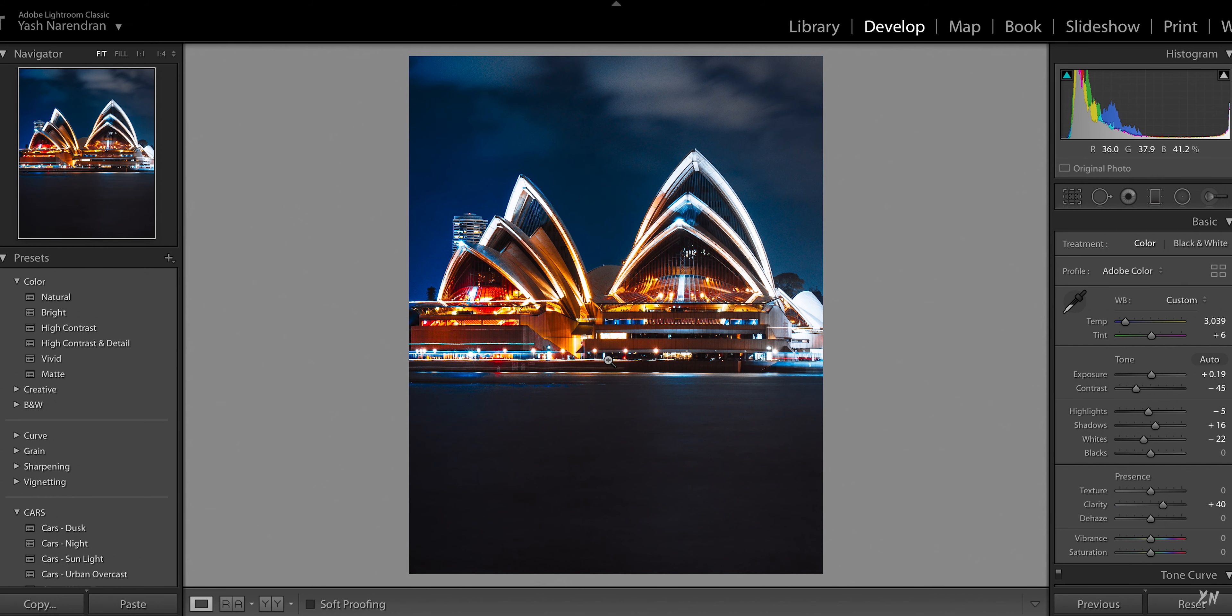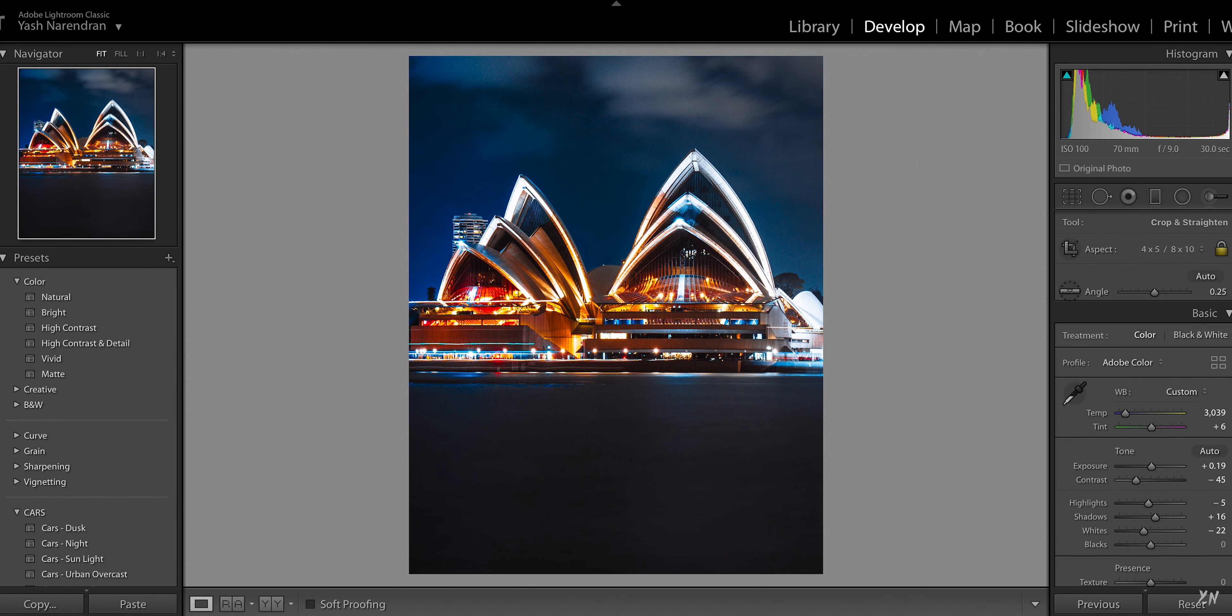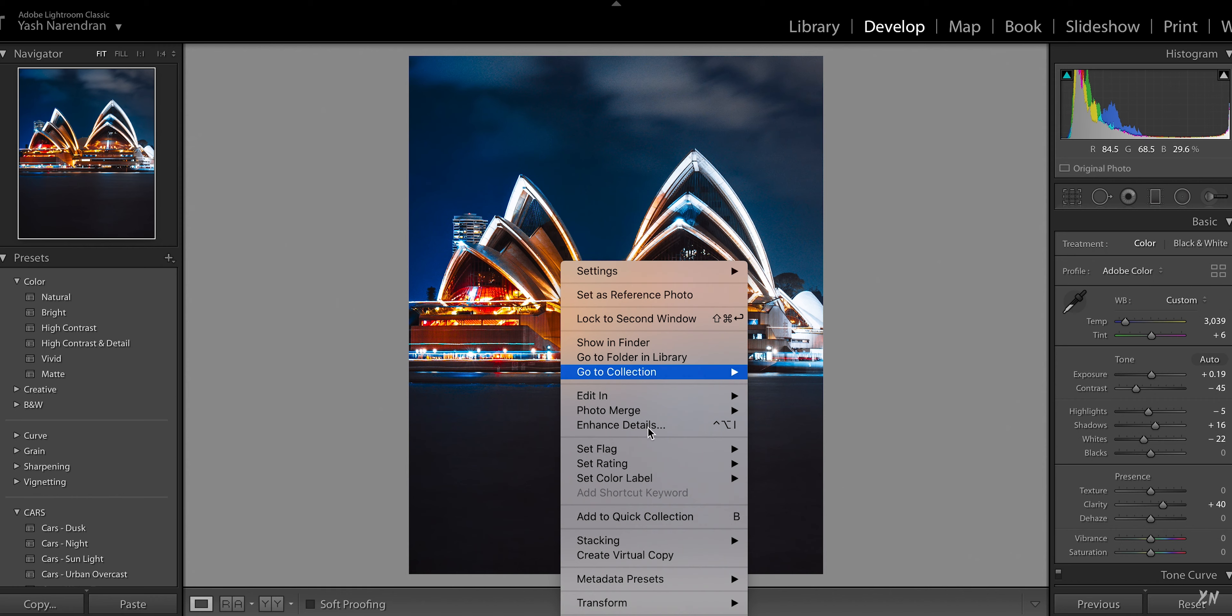So I'll start off with the image in Lightroom and then I'll give it a quick color grade. Once you've color graded the image, then you can crop it. Crop for Instagram or whatever you're going to be using the image for. And then you want to just open it in Photoshop.